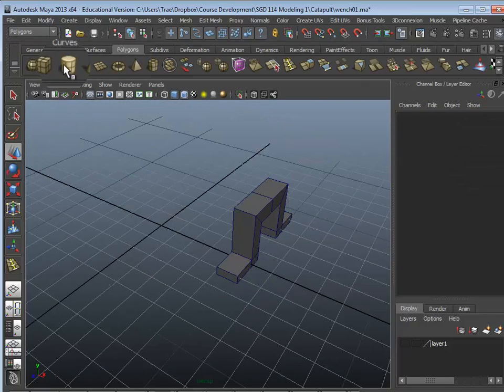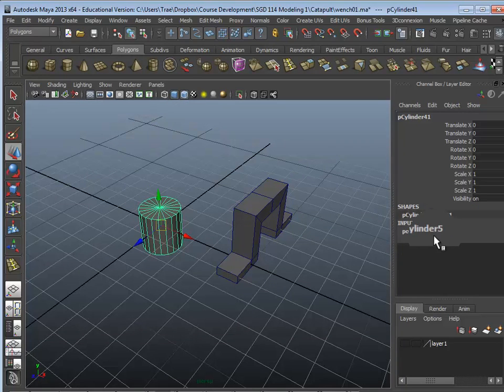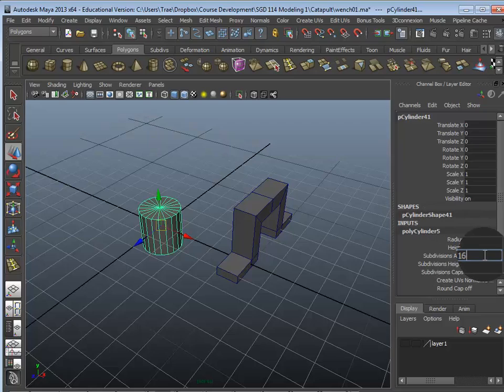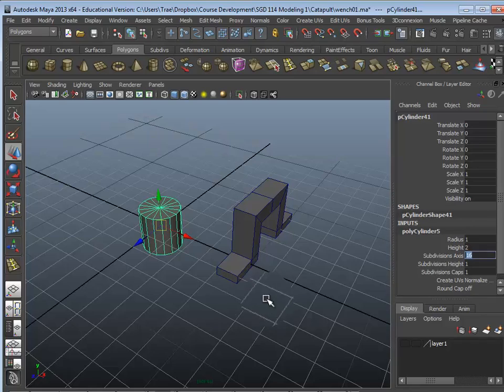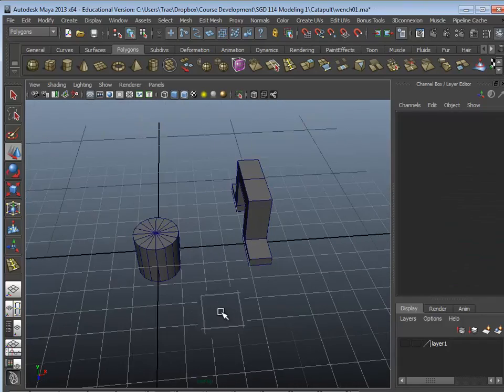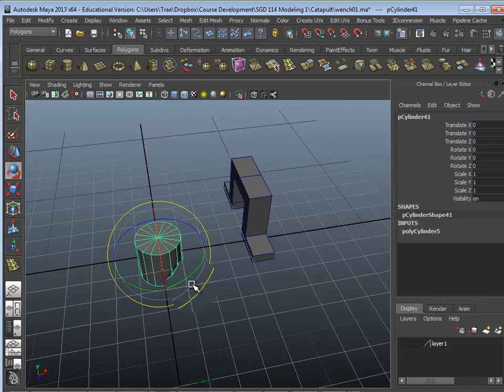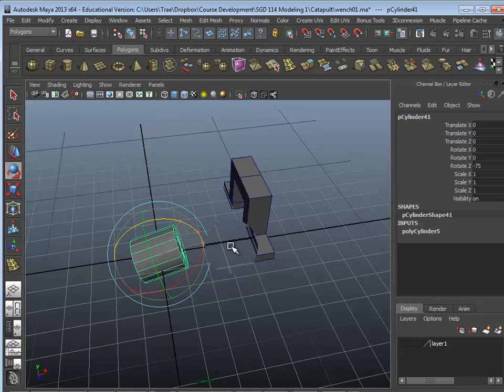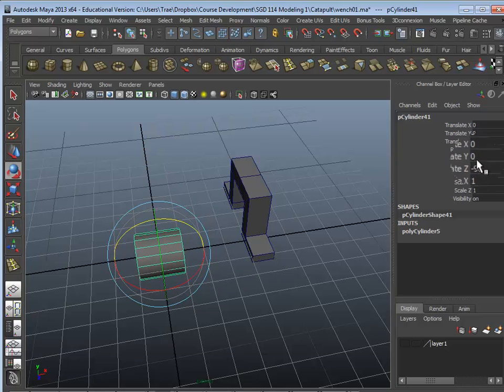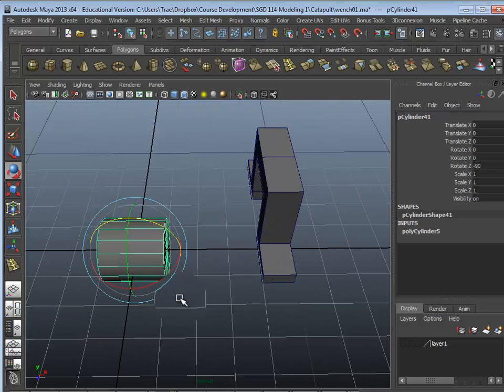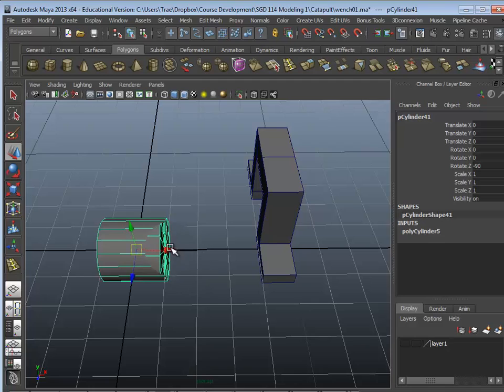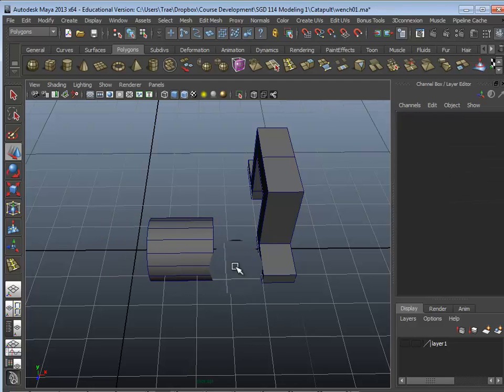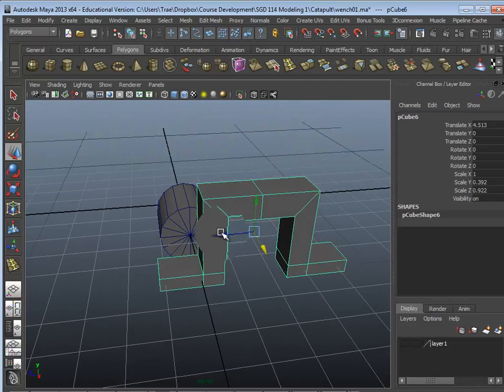Basically, the way this works is just start out with a cylinder. I'm going to change its number of sides to 16, so it's a little more simplistic, and then I'm going to rotate it on its side. So rotate this right here, negative 90, that's what we want it to be, and then I'm going to move it on the side here.